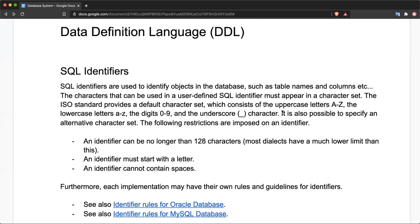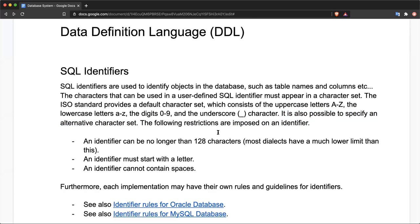Note that you can also specify an alternate character set in the database besides the ISO standard. There are some important restrictions on identifier names. First, the length of characters that can be used in the identifier — ISO defines it as 128 characters. However, most dialects, meaning implementations of SQL, have a lower limit. For example, Oracle provides 30 characters for the identifier.